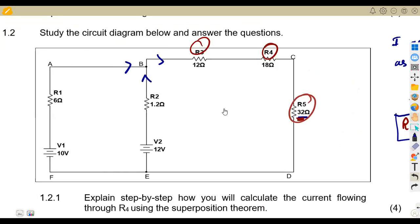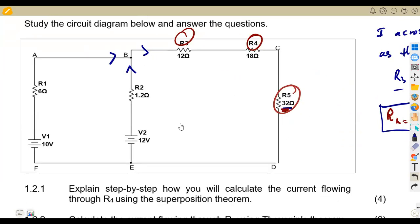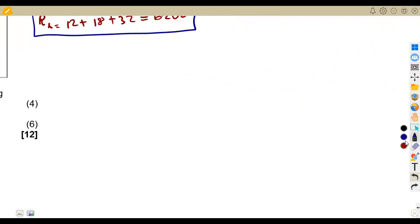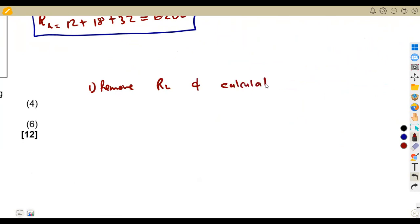So RL = R3 + R4 + R5 = 12 + 18 + 32 = 62 ohms. Considering the stages of Thevenin, remember, we are supposed to remove the load resistor first — that is the first concept of Thevenin. Then we calculate V-Thevenin from there. So the moment we remove this, we are removing everything in series. The steps are: remove RL and calculate R-Thevenin.